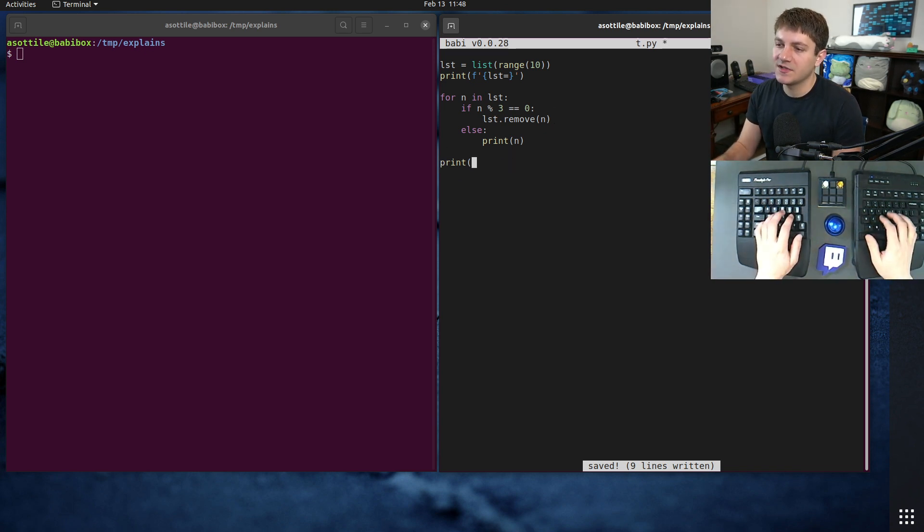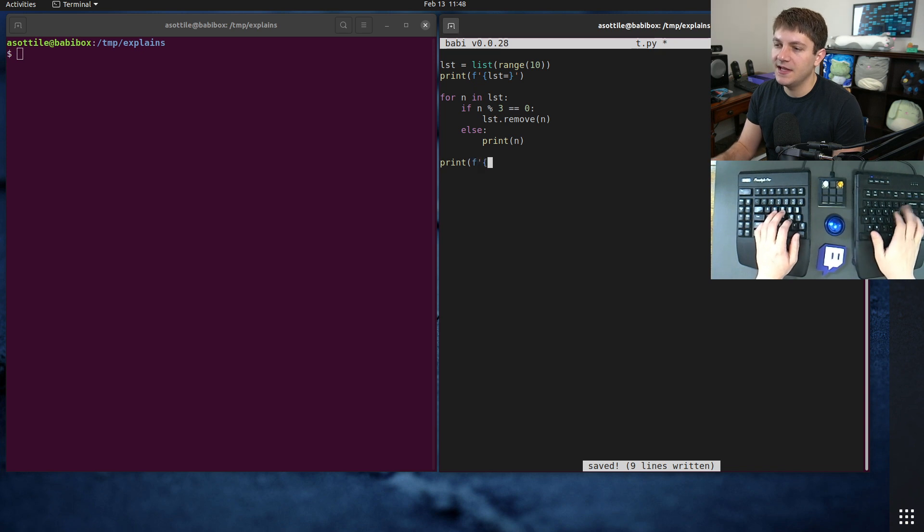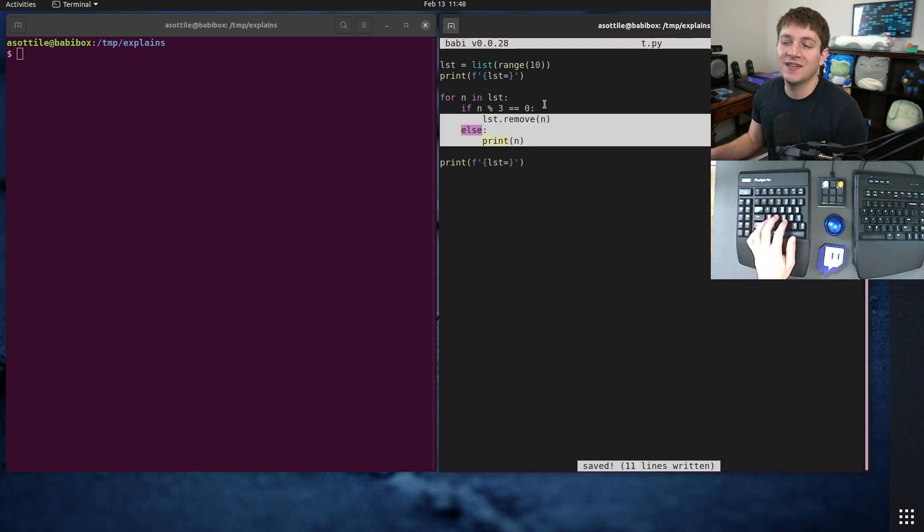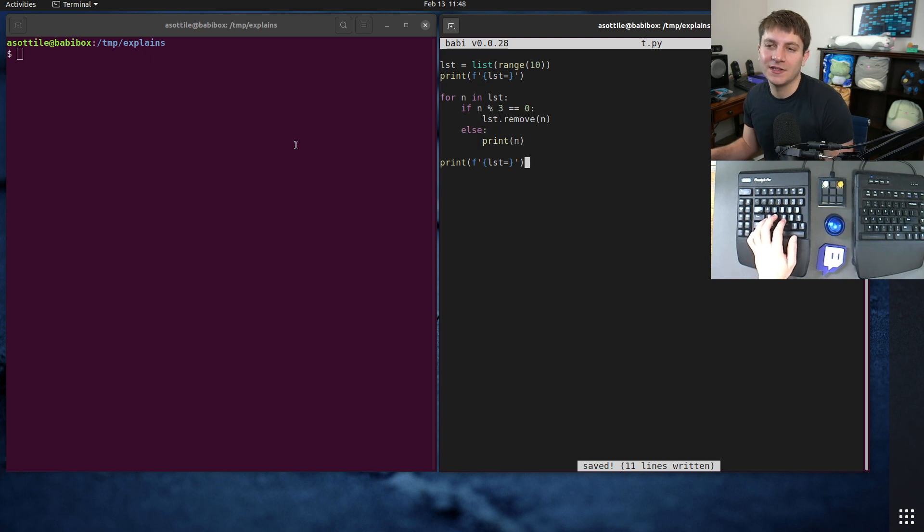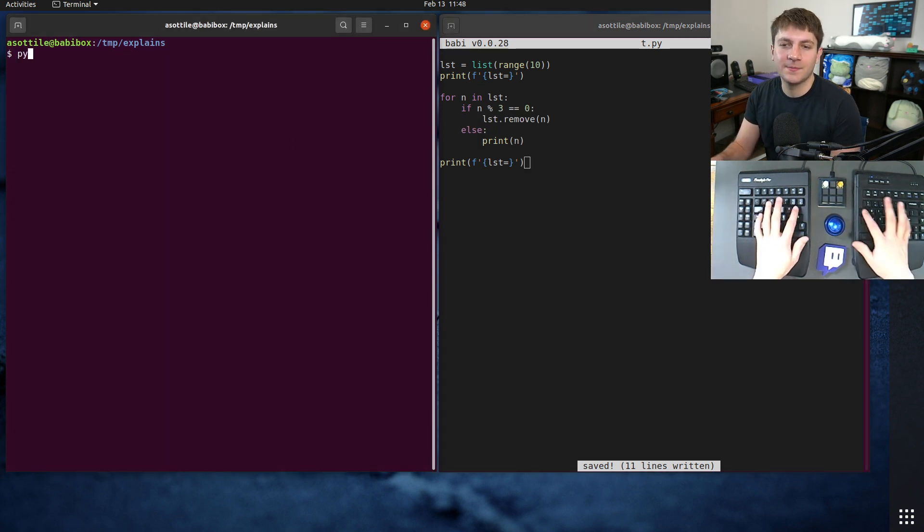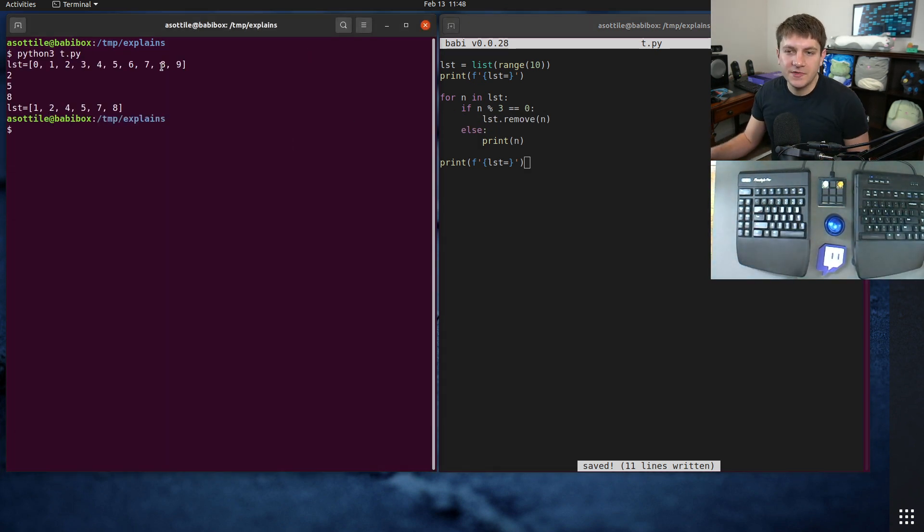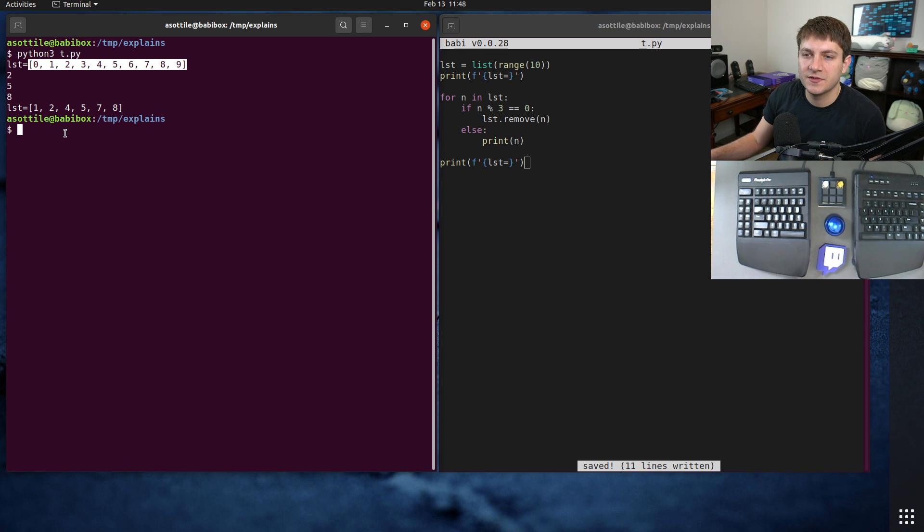And I'm just going to print the actual list at the end to show that it still does what we expect to do, but it's not going to iterate in the way that we expect. If we run this you'll see that we start with our list from zero to nine.